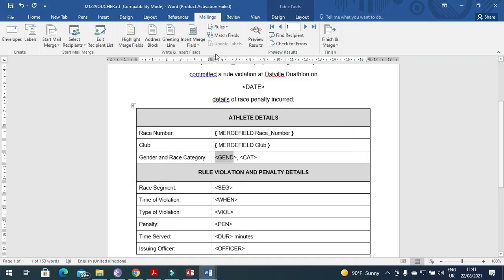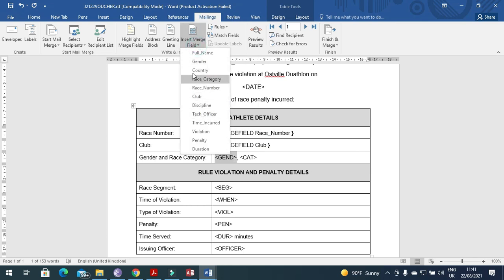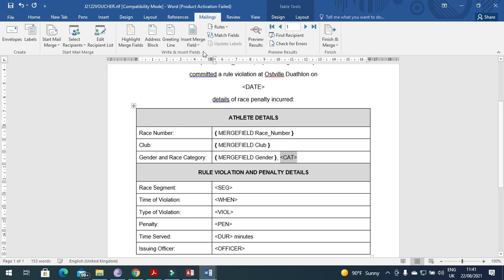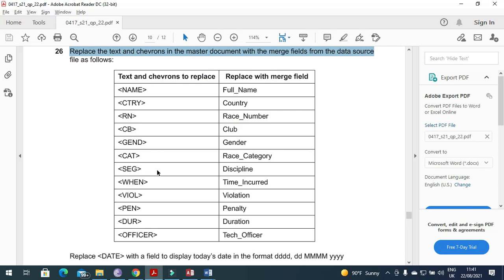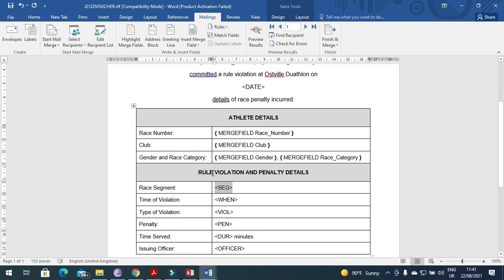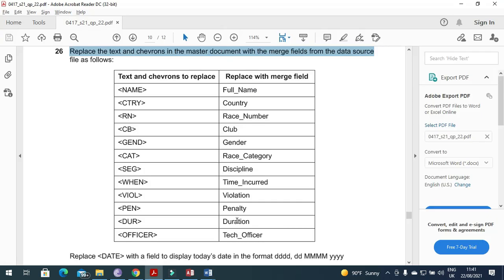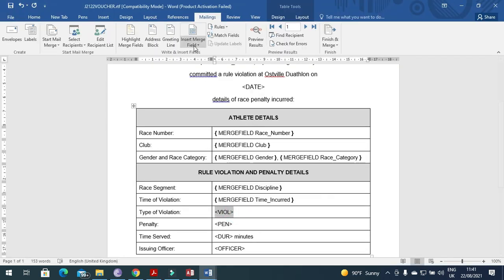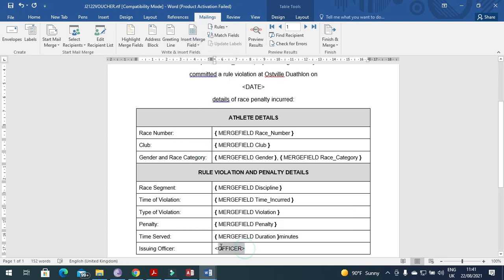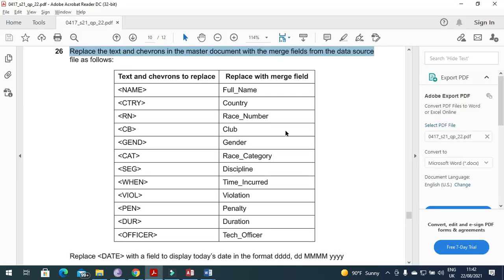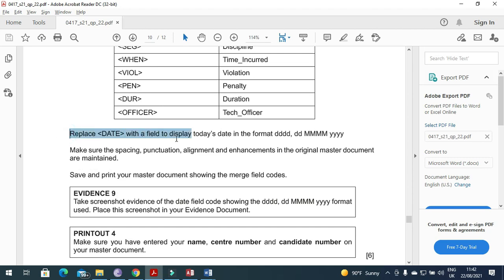Continue replacing fields: 'GND' with 'Gender', 'CAT' with the race category field, 'SEG' with 'Discipline'. Then replace the time incurred field with 'Violation', 'PN' with 'Penalty', 'Duration' with the duration field, and finally the check officer field. Also replace the date placeholder with today's date field.